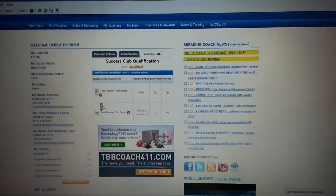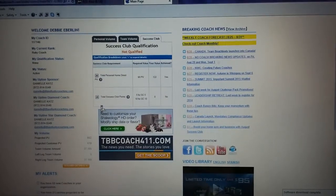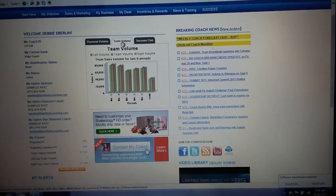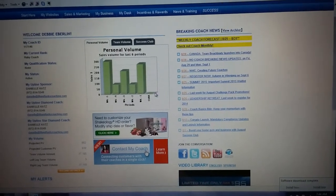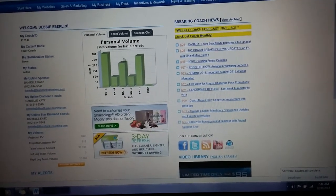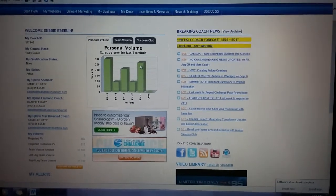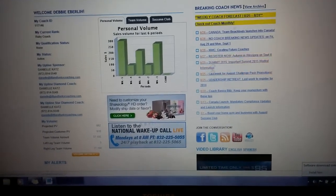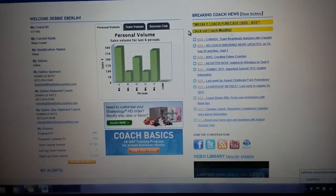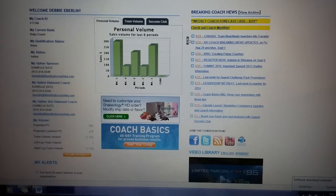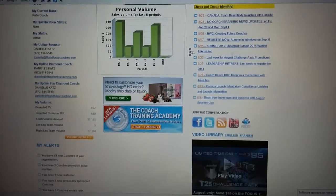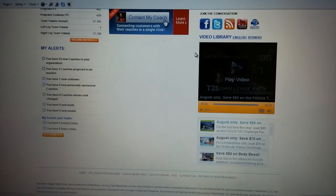There may also be new emails. You should honestly be living in your back office every day to notice any changes. It shows your success club information, team volume info, and personal volume info — something to keep your eye on because anytime the volume changes, it's good to check your customer orders. Breaking coach news is another reason to always be checking your back office; it's usually updated Monday, Wednesday, Friday, and sometimes they'll throw in a random Tuesday or Thursday update if something important needs to go out.